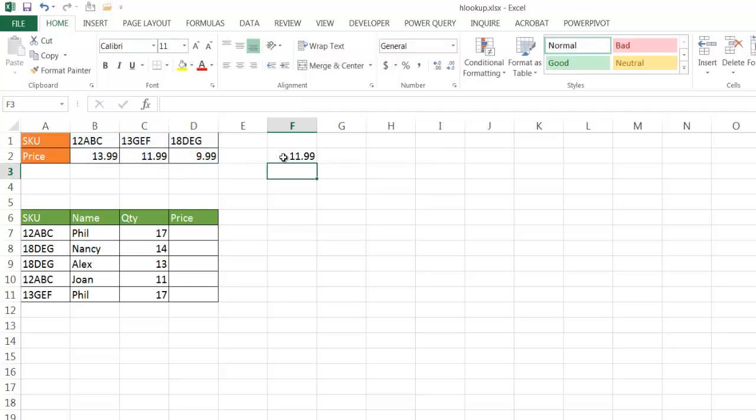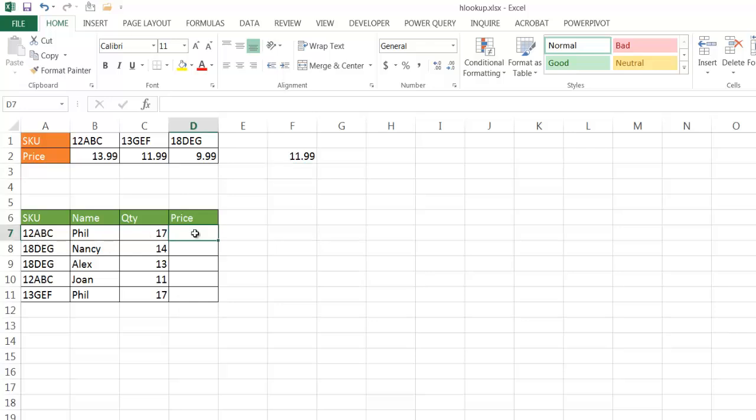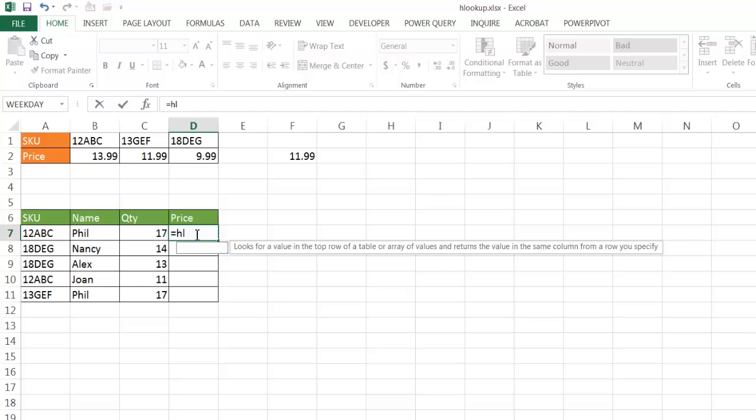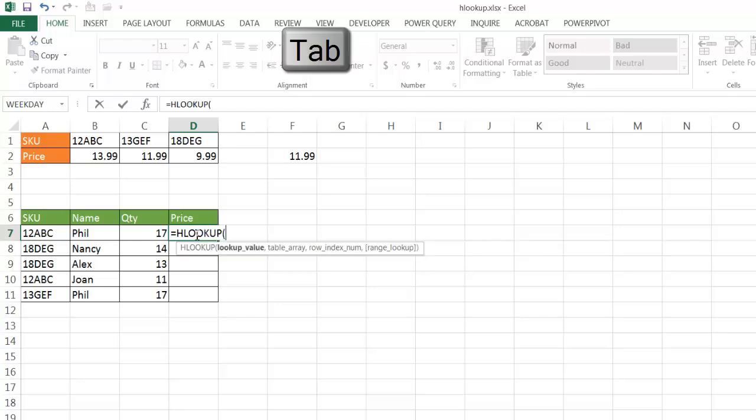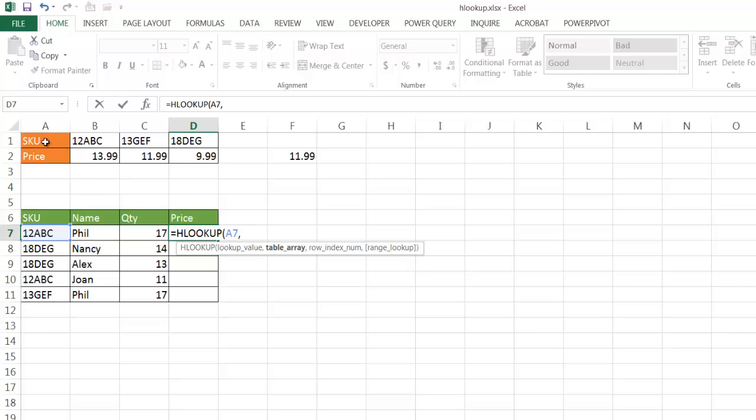So how do we use that in an example here? Let's say we have our table here and we want to look up the price so we can multiply price times quantity to get a final amount. And we want our lookup value to look up these SKUs. So all we need to do is type HLOOKUP, press tab. I'm going to look up this value, comma, and the table array, I'm going to select this table array, and I have to press F4 to put the dollar signs in front of the range here, A1 to D2.